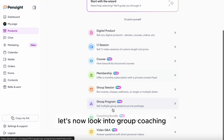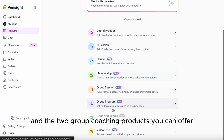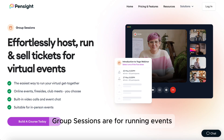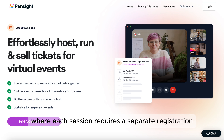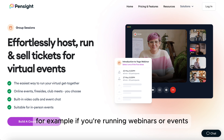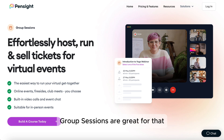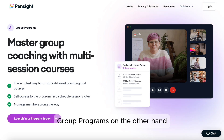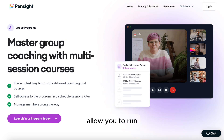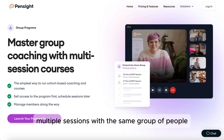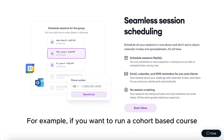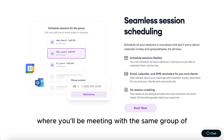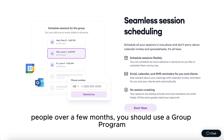Let's now look into group coaching and the two group coaching products you can offer. Group sessions are for running events where each session requires a separate registration — for example, if you're running webinars or events. Group programs, on the other hand, allow you to run multiple sessions with the same group of people. For example, if you want to run a cohort-based course where you'll be meeting with the same group over a few months, you should use a group program.